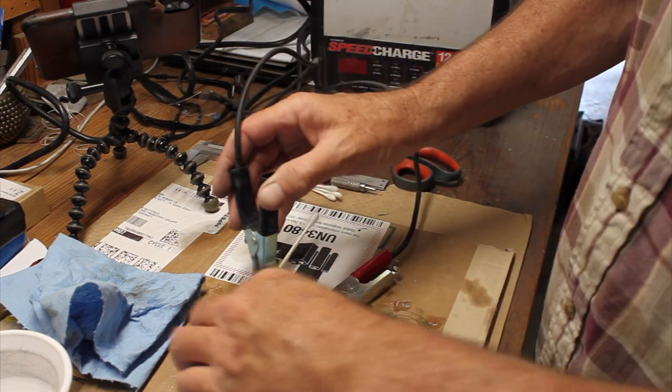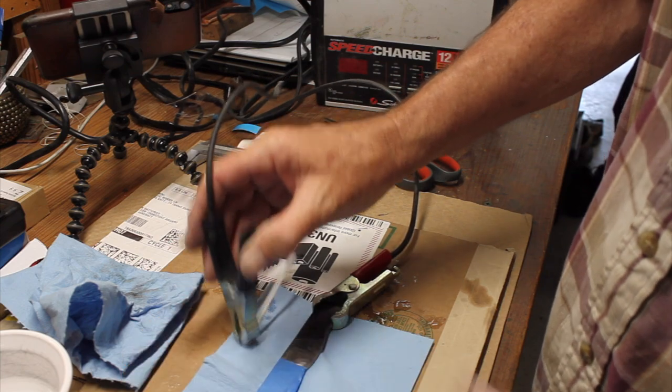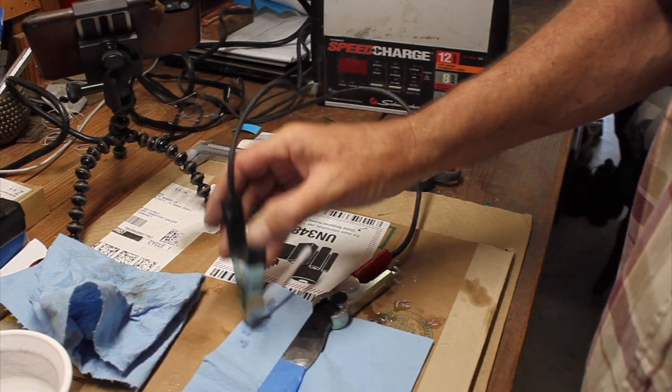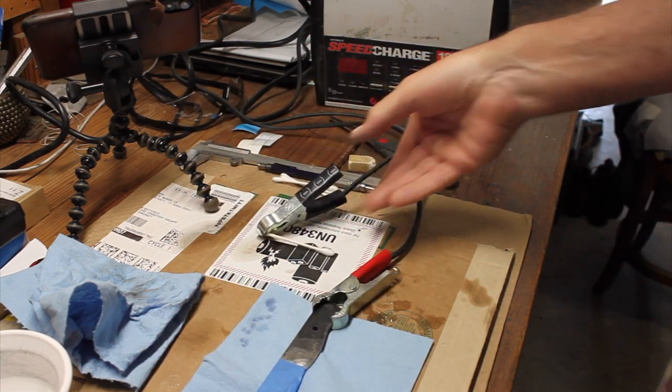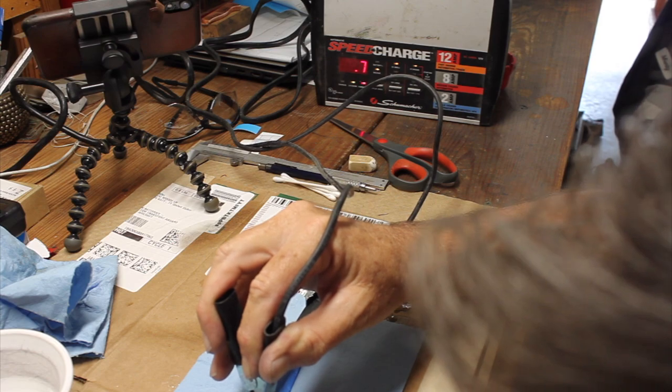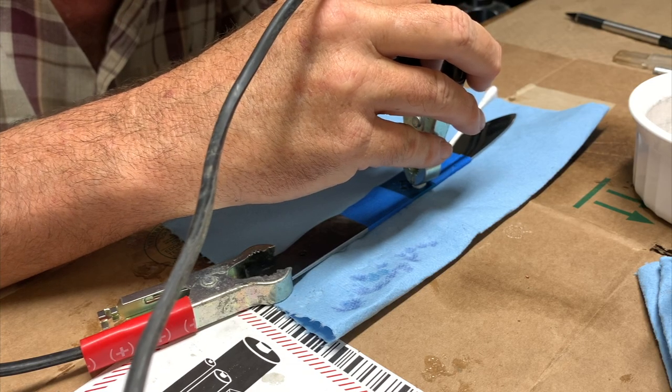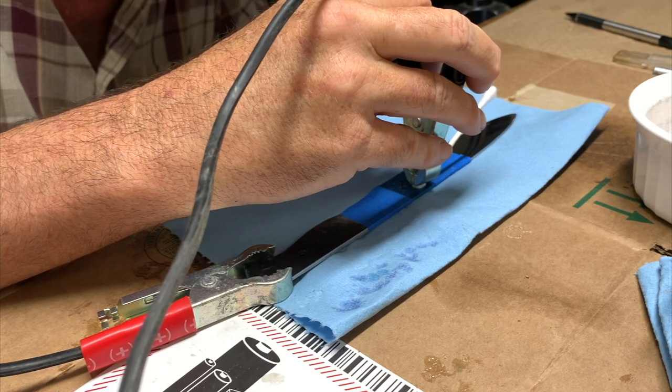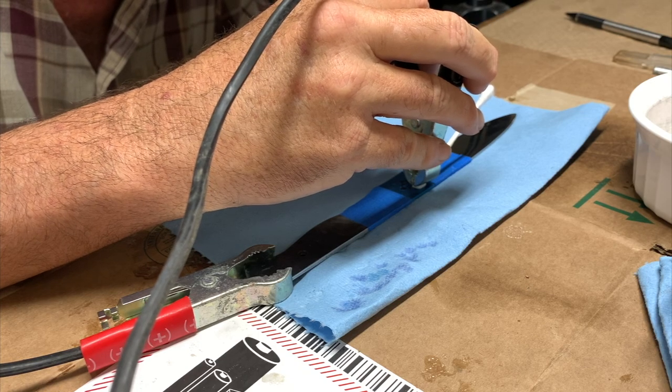You can use a paper towel or something similar to dab the q-tip on and get the excess liquid off and then just hold it down onto the knife blade. I think I held it down five maybe ten seconds and just moved it all around over the stencil.